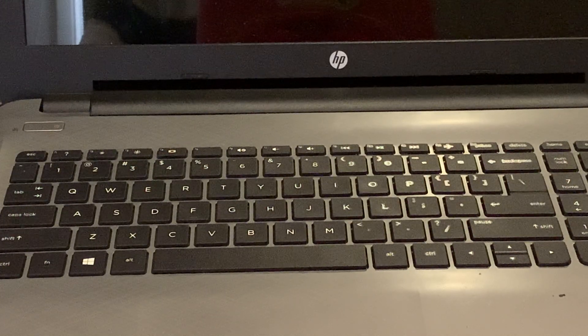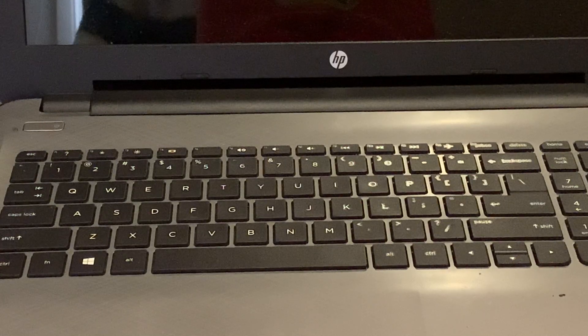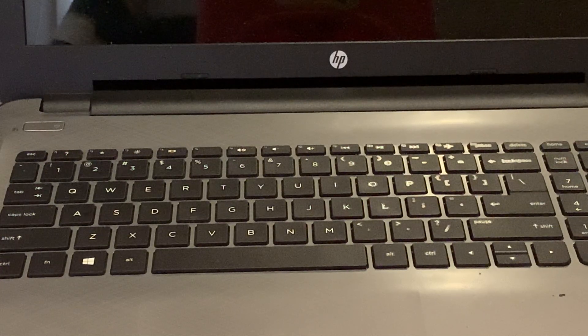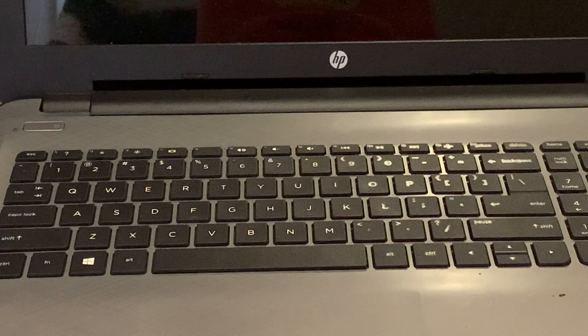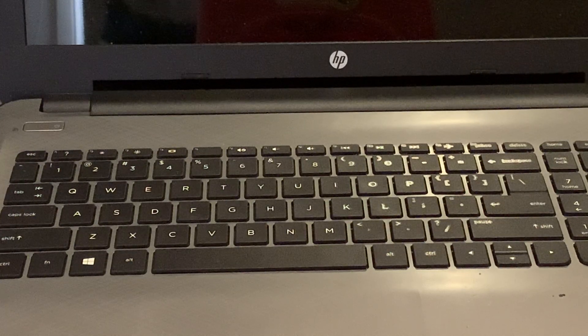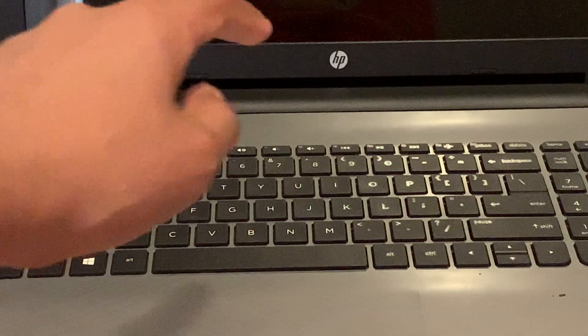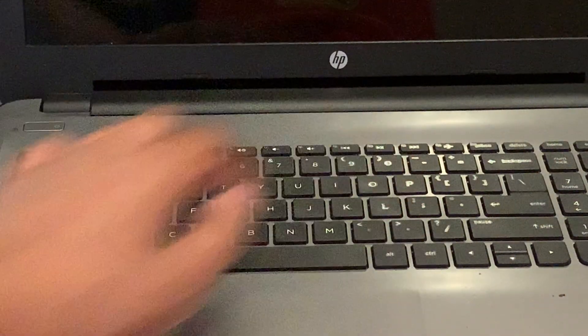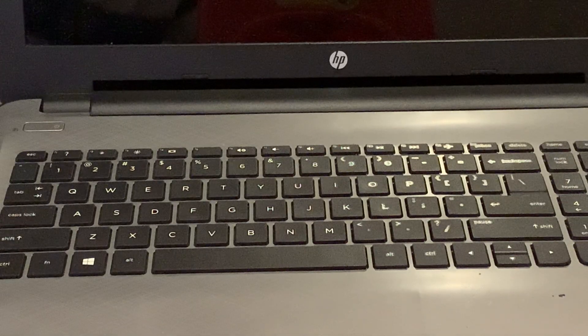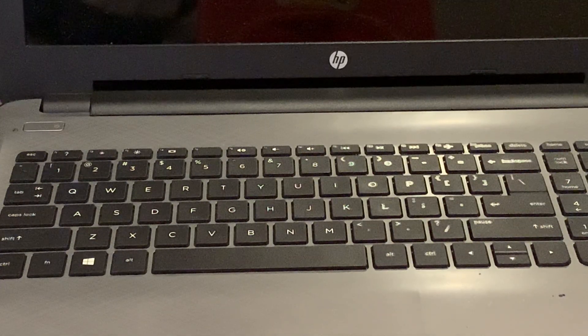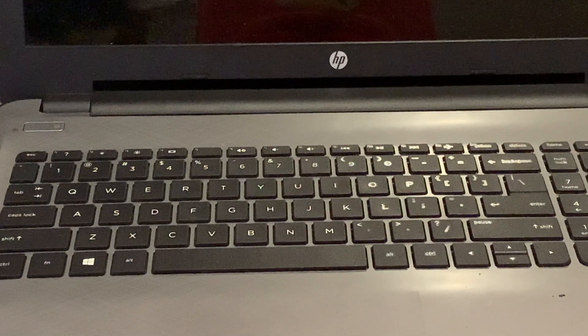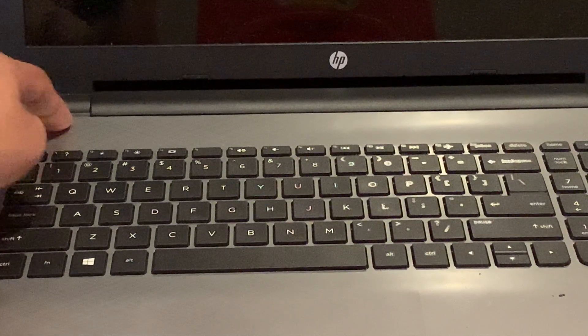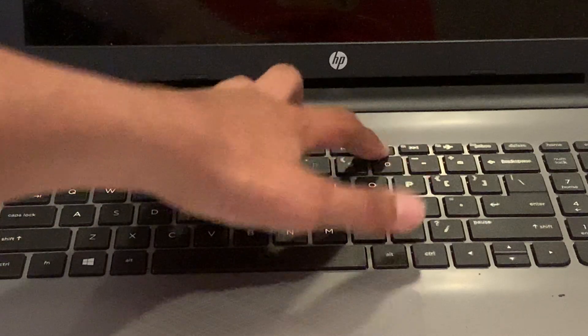So for now I'm just going to show you how to enter the BIOS, so from there we can begin enabling the legacy support. So on my HP notebook, you have to press the F10 key to enable the BIOS, but this could vary depending on what computer you have. You can check your documentation about that. But for now I'm just going to press the power button and immediately start pressing the F10 several times.